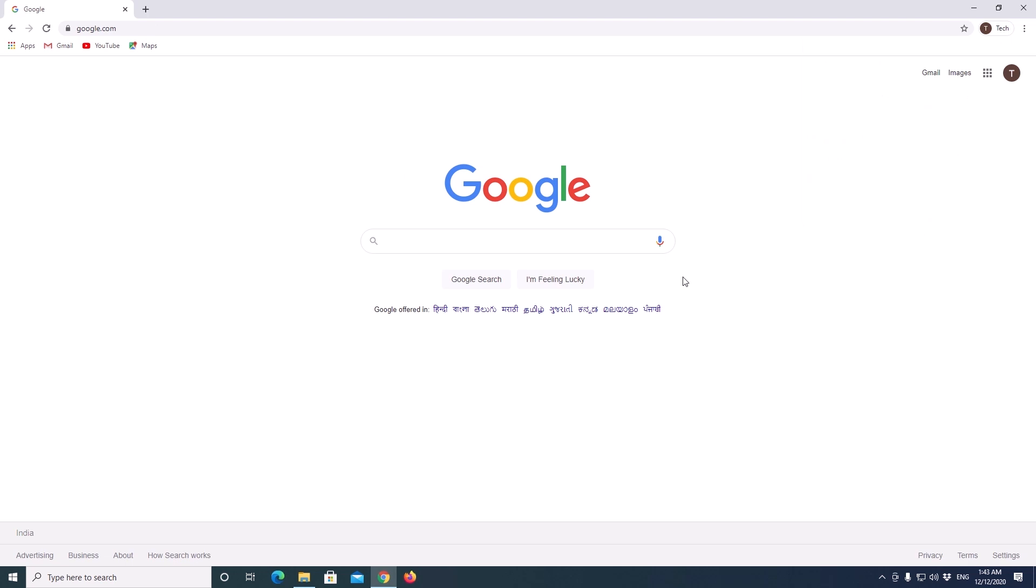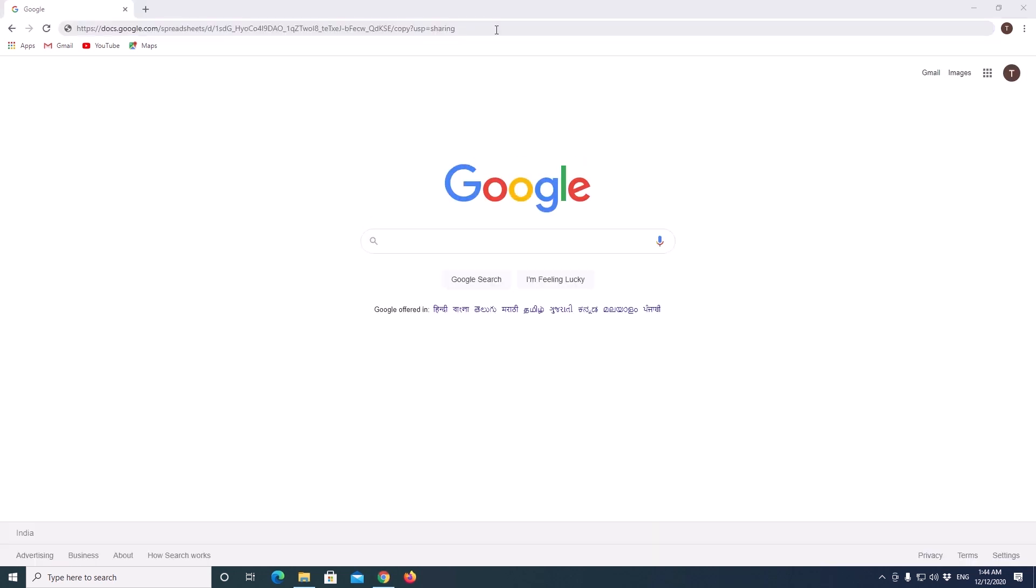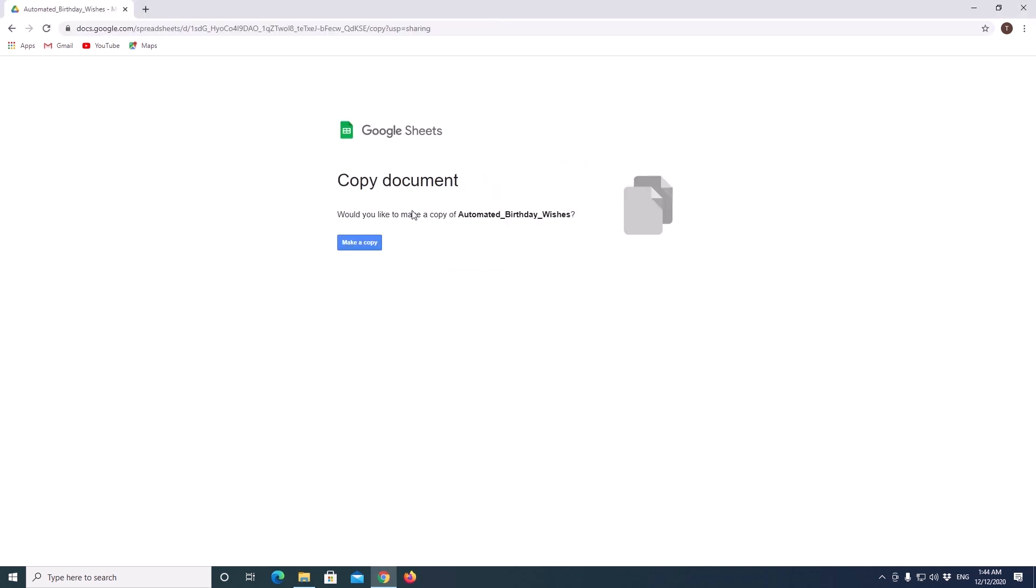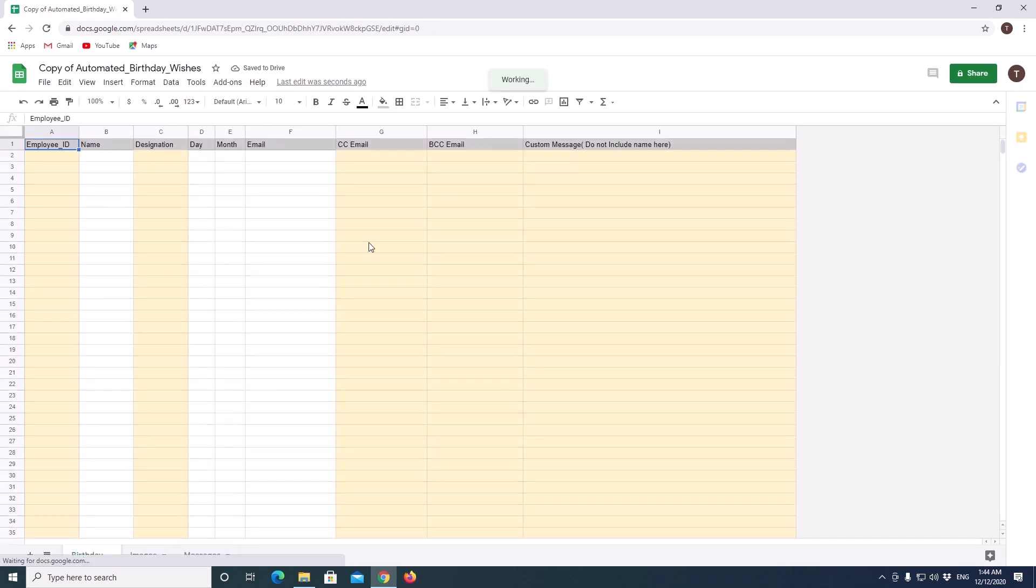After you successfully login to your Google account, click on the link in the description below or copy and paste the link to the browser. I am just pasting the same link here. Once the page opens, click on make a copy. A copy of the sheet is added to your Google Drive and will be automatically opened.